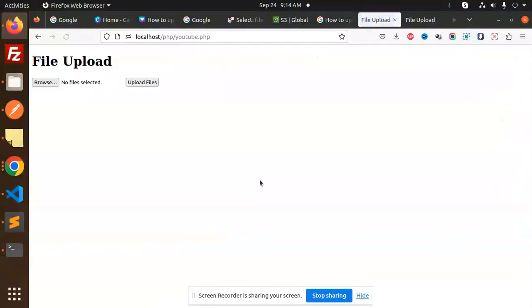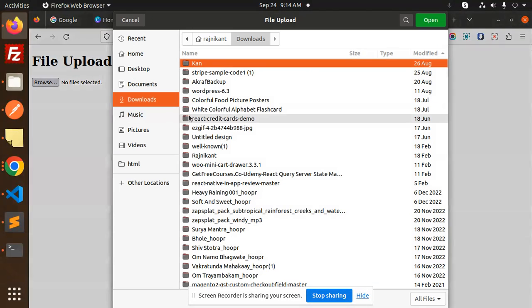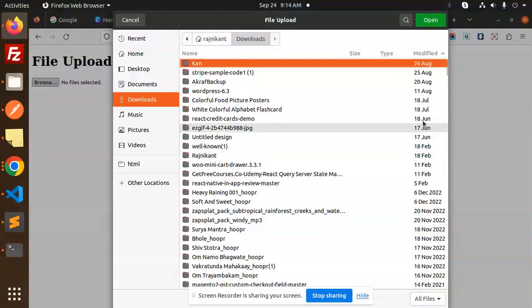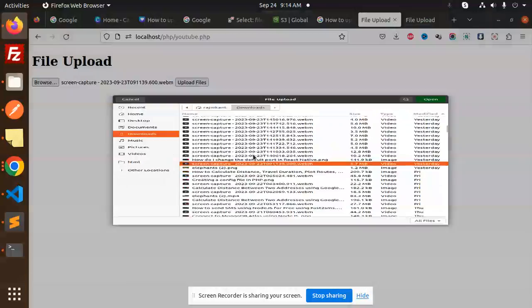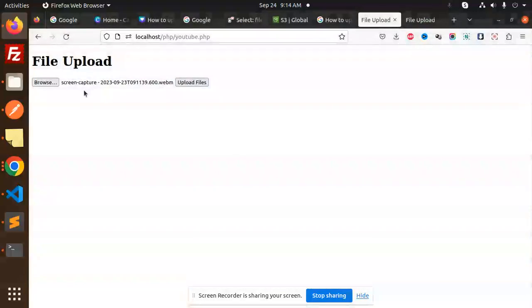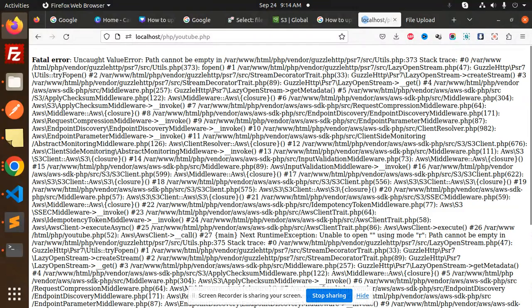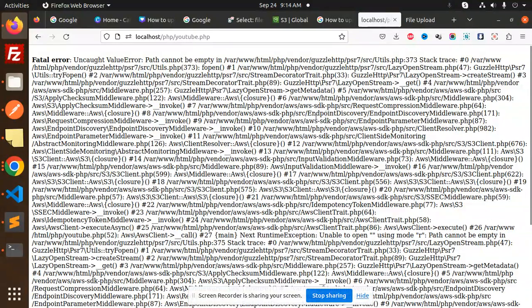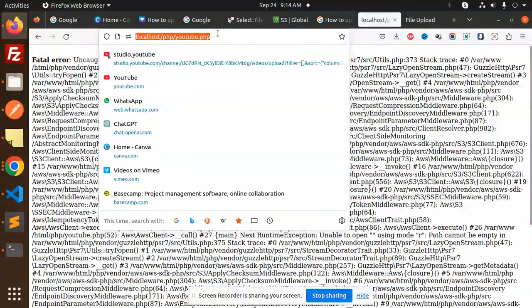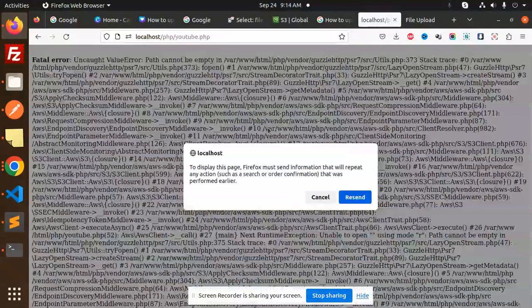And here you can see I tried to upload the images and I'm able to upload the images from here. Screenshot capture upload files - path cannot be empty. This is supposed to be something different.